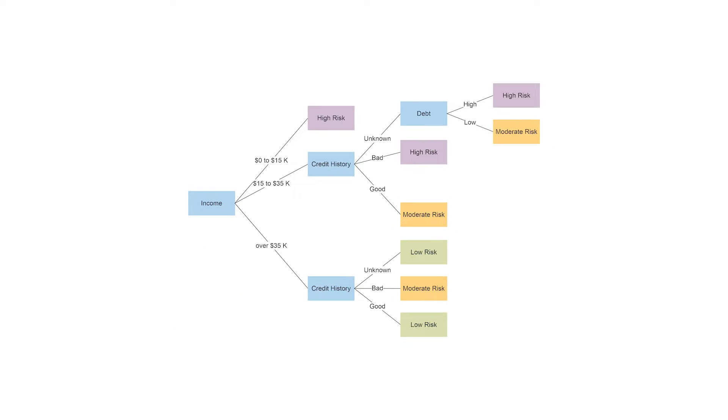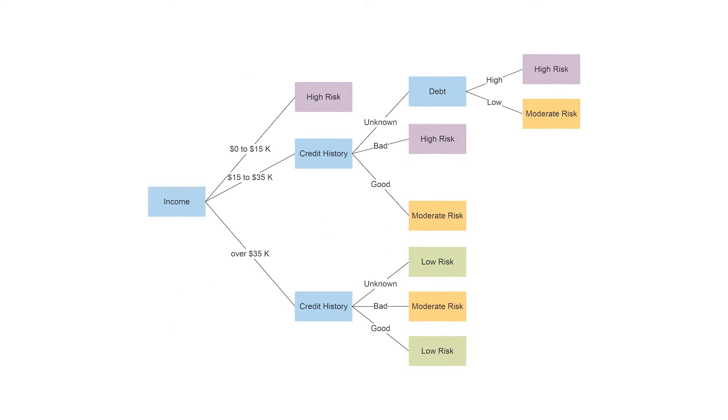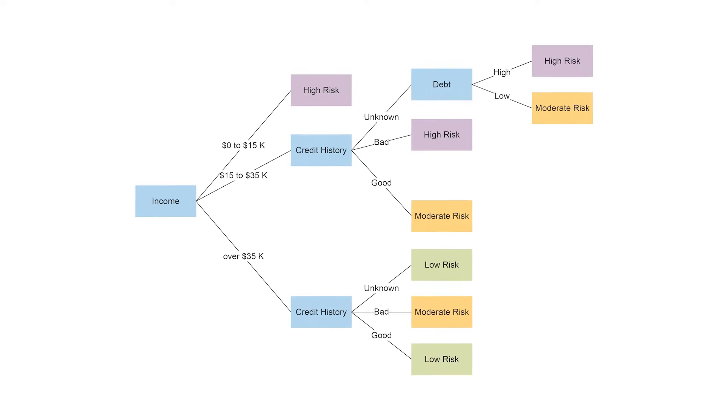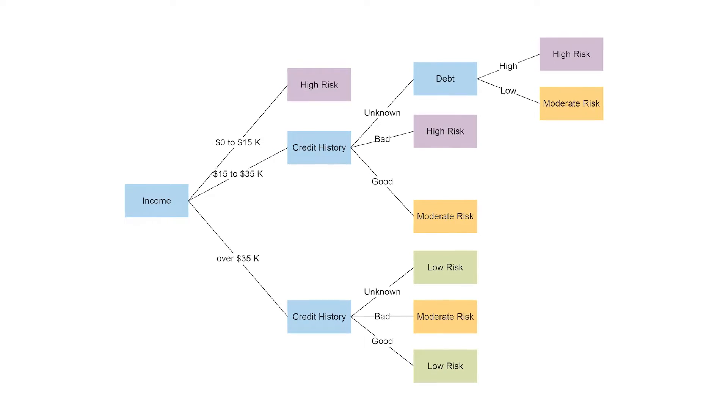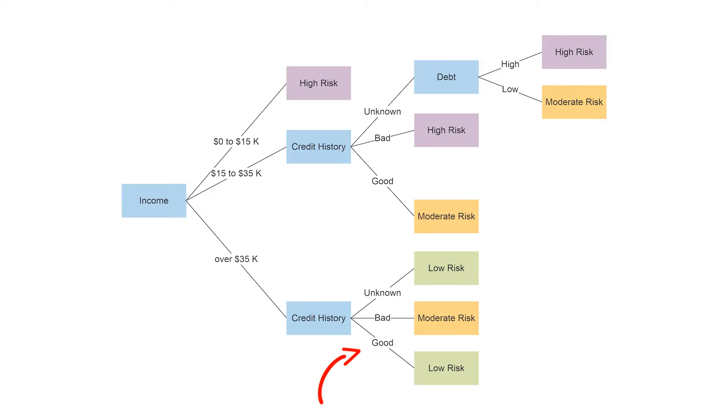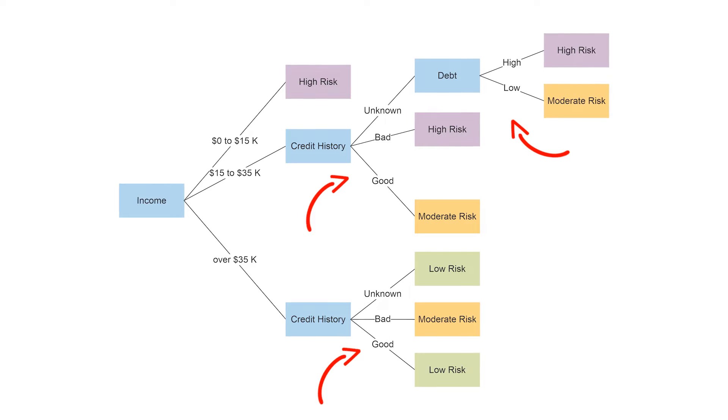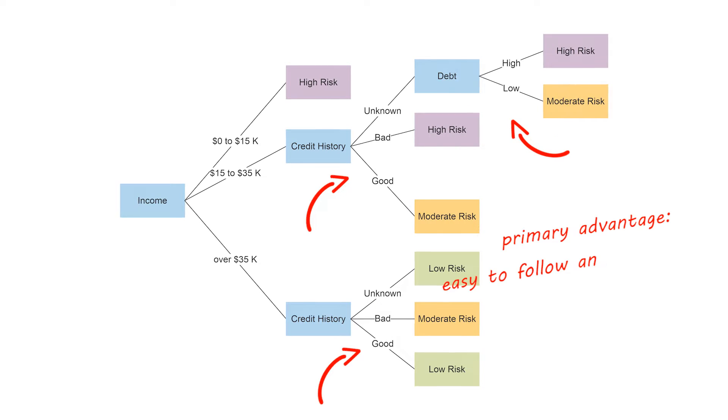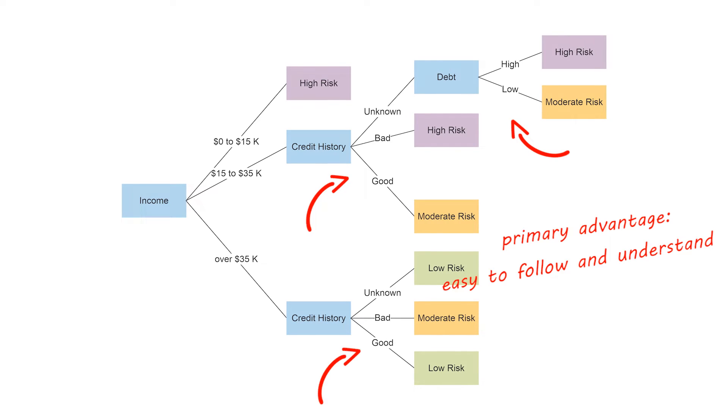At the center of this process is, of course, the Decision Tree. A Decision Tree is a flowchart-like diagram that shows the various outcomes from a series of decisions. A primary advantage of using a Decision Tree is that it is easy to follow and understand.